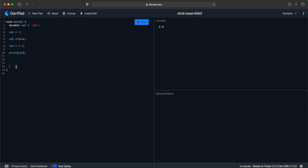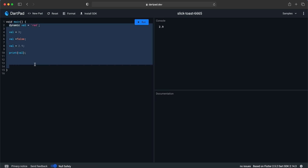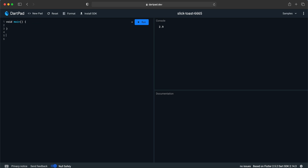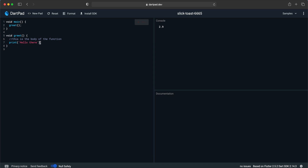Let's have a look at functions in Dart. Let me erase everything first. To make a function in Dart we simply provide the return type, then the function name, then curly braces for the function body. Let's say we want to print 'hello there' inside it. To call the function we just type its name, and when I run it it shall say 'hello there'.